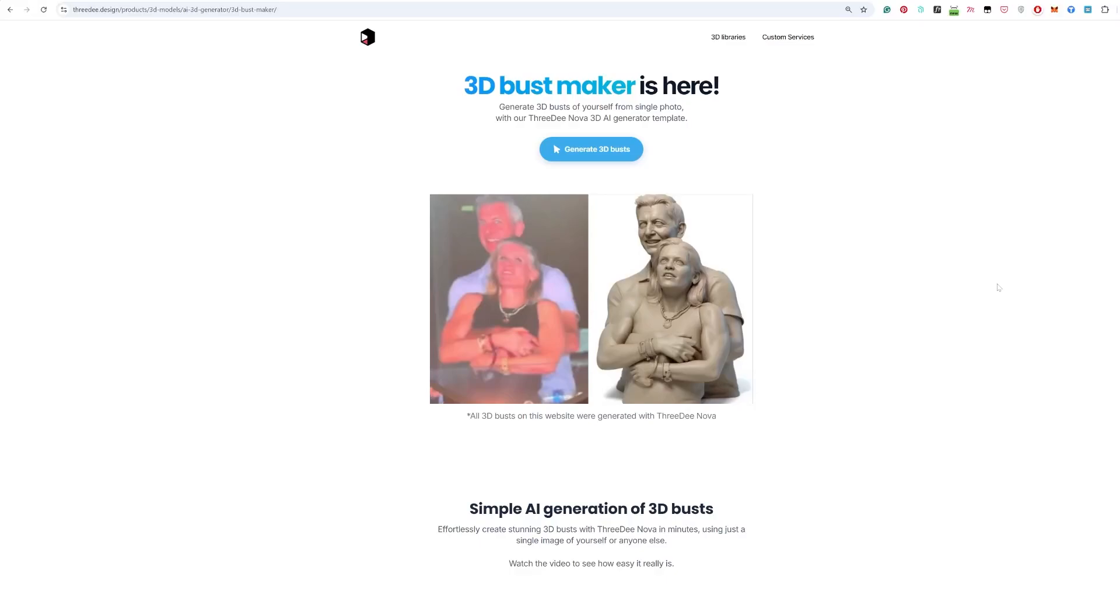Hey, hey, hey! In this beautiful short video I will show you how you can easily create a 3D bust just from one image.